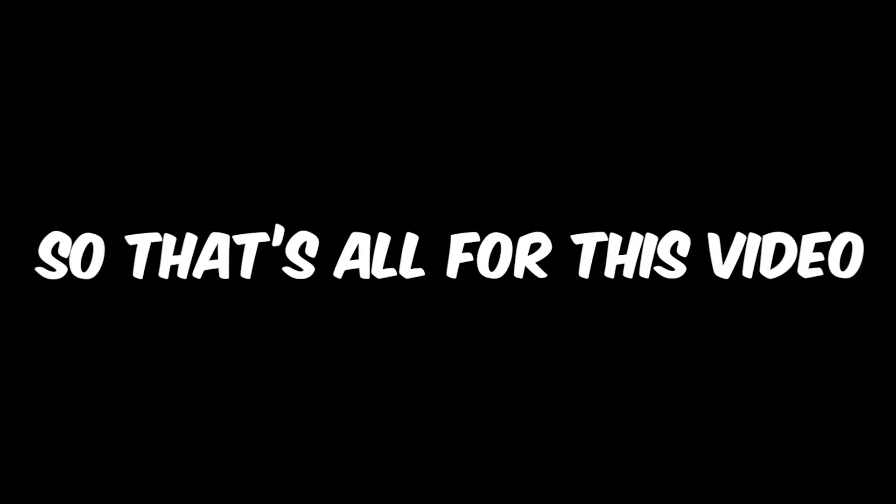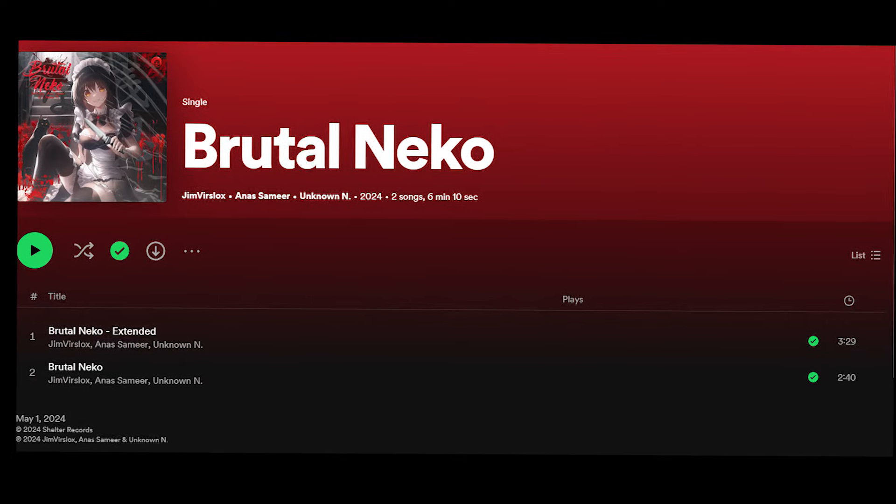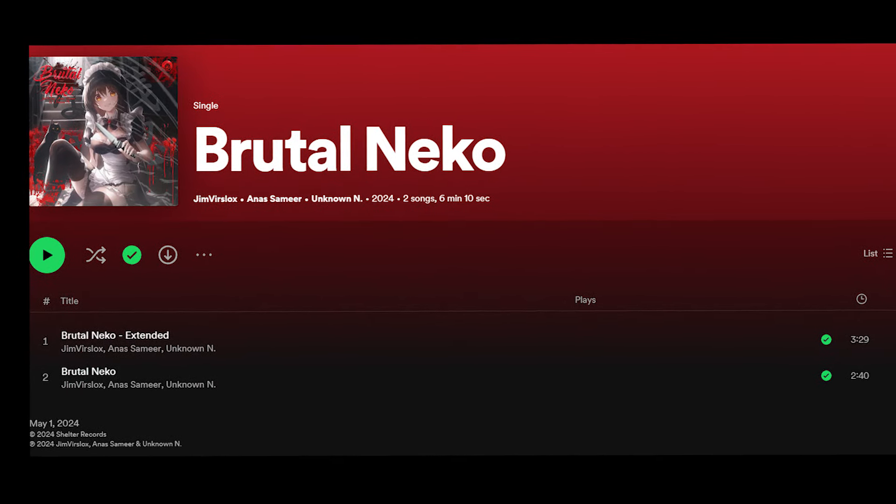That's all for this video. I hope you learned something new — consider hitting the like button and the subscribe button, and don't forget to stream it on Spotify. Let's check out the final result.